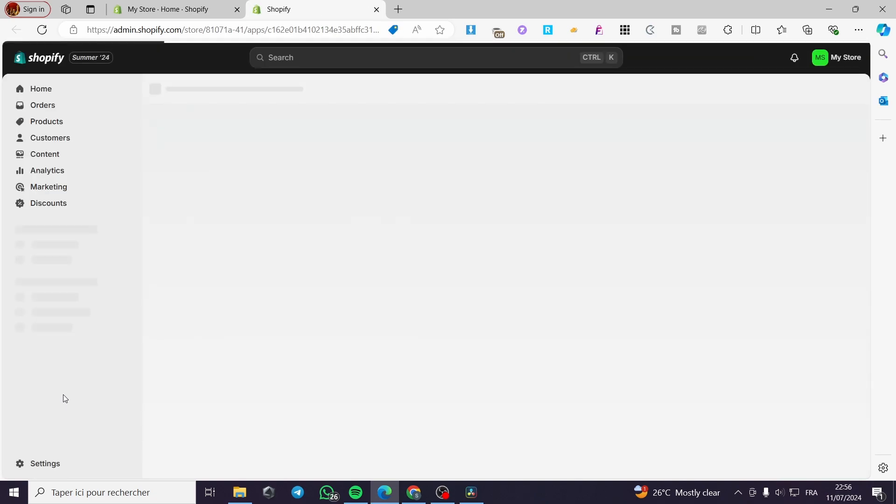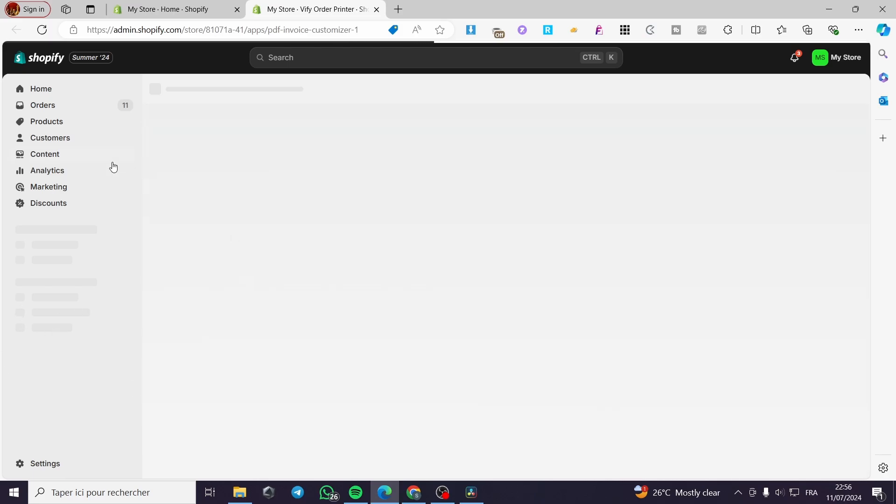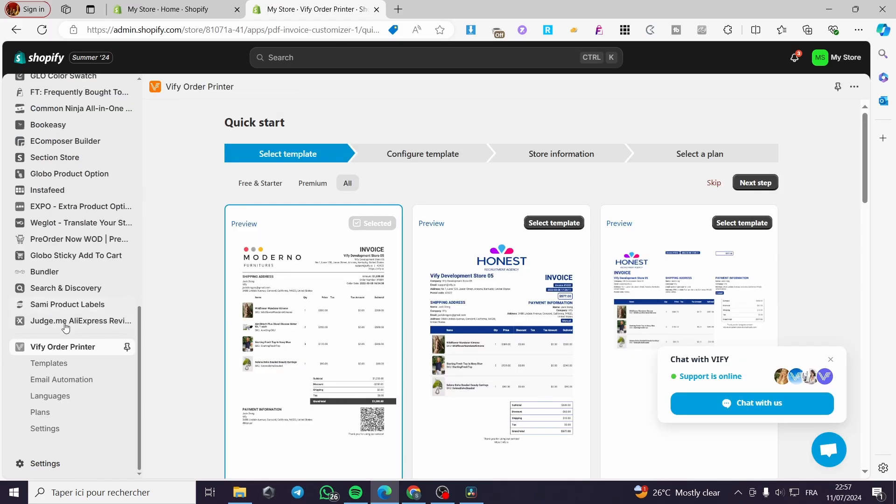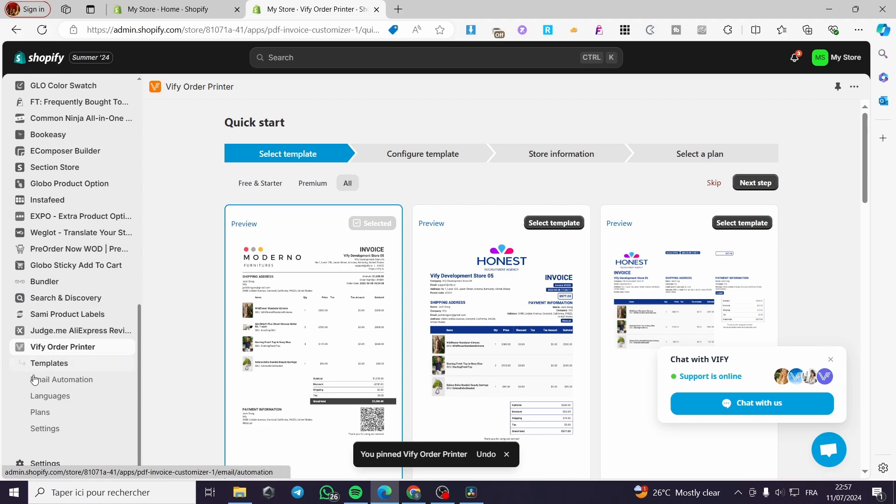Go ahead and pin it, and from there we are going to start the customization. Don't forget to click on pin to your navigation, and here we have it pinned so we're not going to forget about this app.